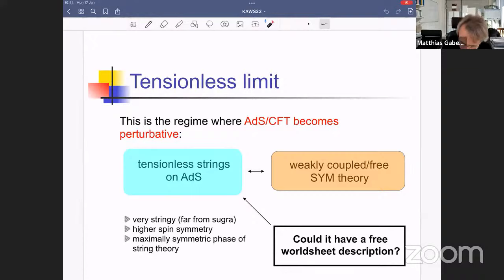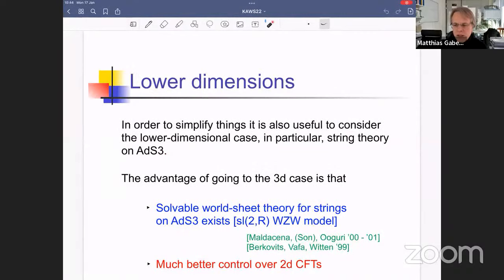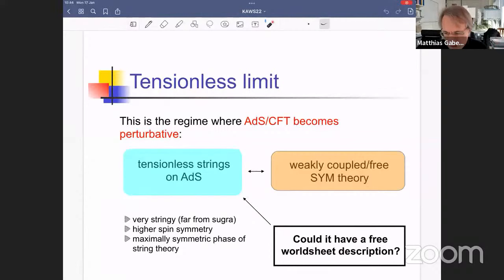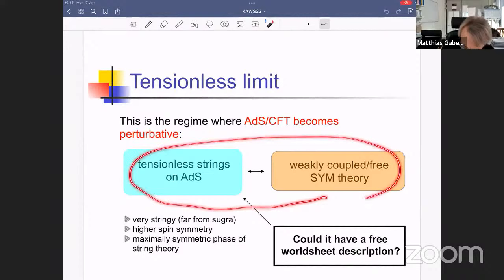Let me give a bird's-eye overview of what these lectures will be about. The first step was to realize that this is independent of dimension — it's true for ADS-5 and should also be true for ADS-3. If you try to understand the world sheet description, you should start from the simplest possible setup. Life becomes simpler in lower dimensions: gravity in three dimensions is effectively topological, and string theory on a three-dimensional ADS space is much simpler than on a five-dimensional ADS space.